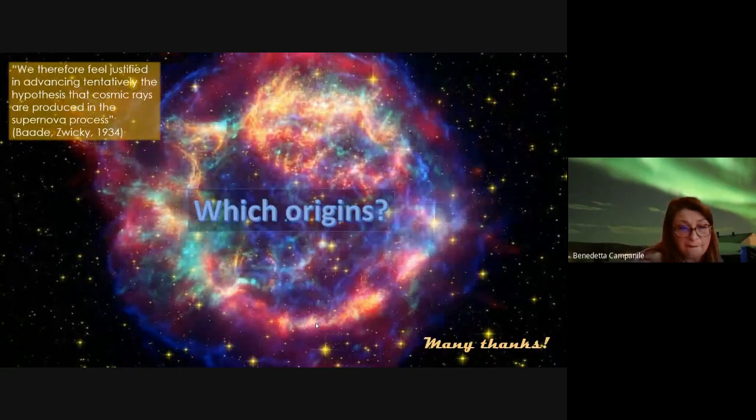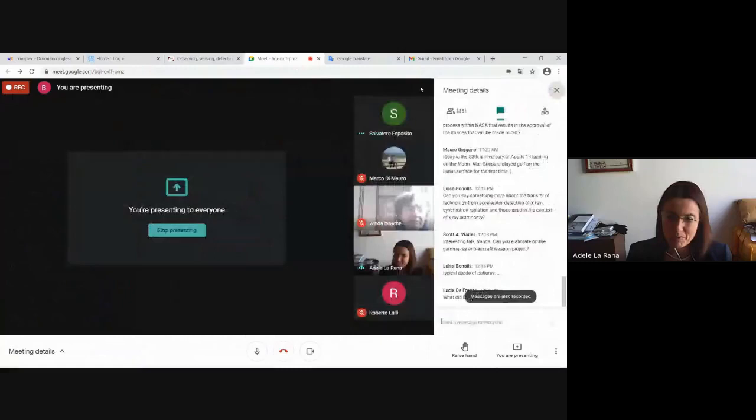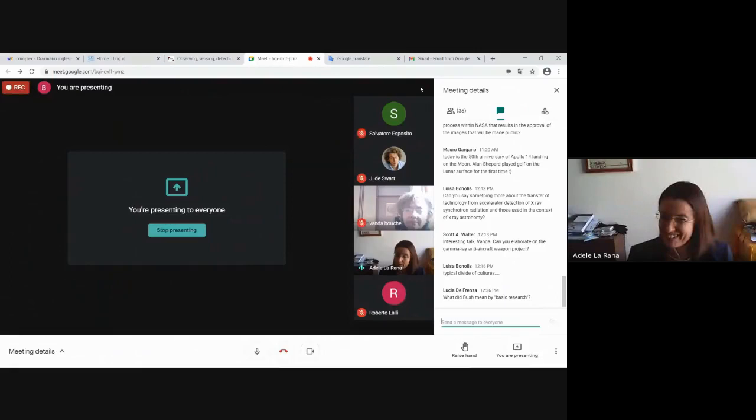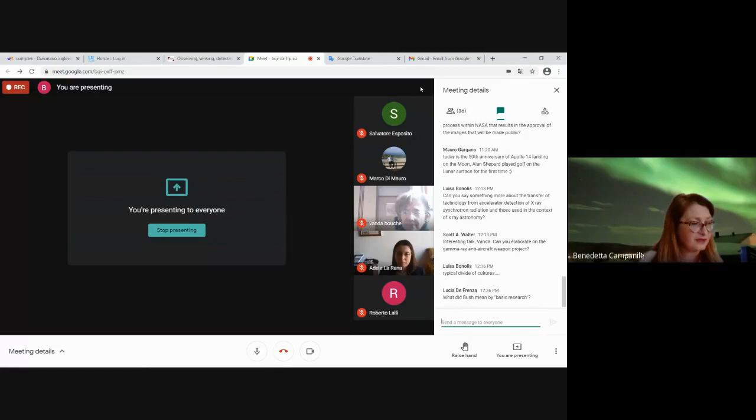Thank you very much, Benedetta, for highlighting the relevant aspect of computational science in the development of cosmic ray physics. There is a question by Lucia de Frenza. She asks: what did Bush mean by basic research?